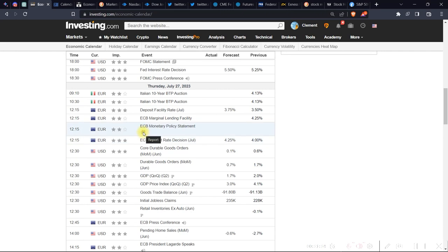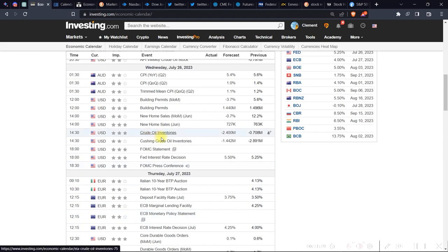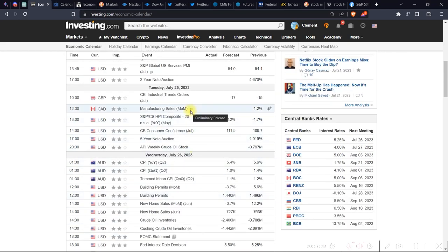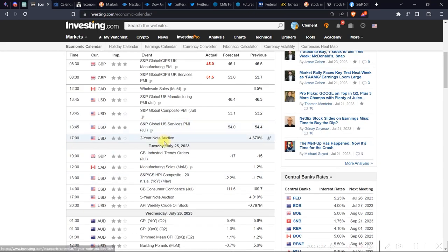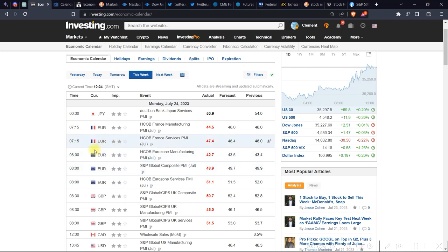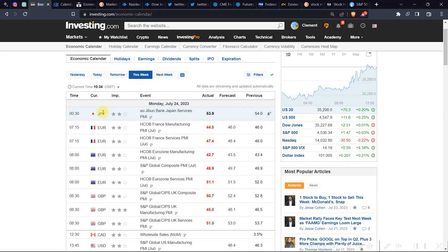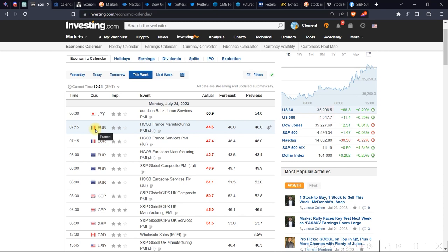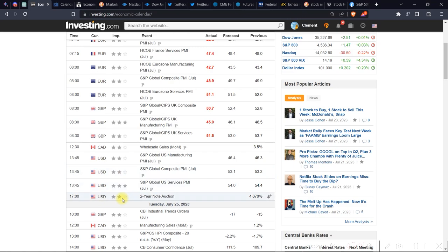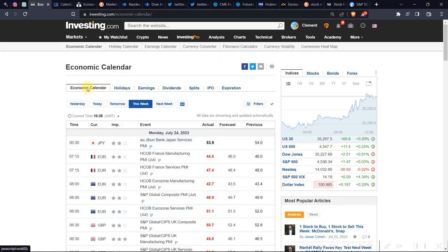There are small icons that convey a lot of information: one icon shows it's a report, another shows it's a speech, and another shows it's a preliminary release — very user-friendly. This calendar gives a lot of info without overwhelming you. You can also see the currency that will be affected, and for the euro zone with many countries, there are flags to show which country — France, Japan, the euro zone — the release belongs to.